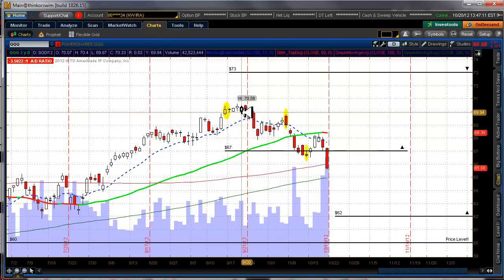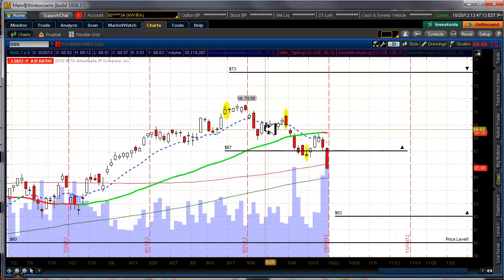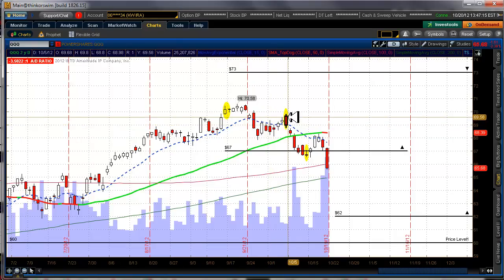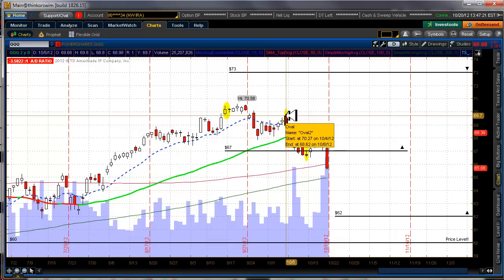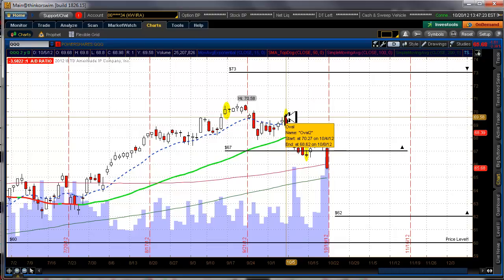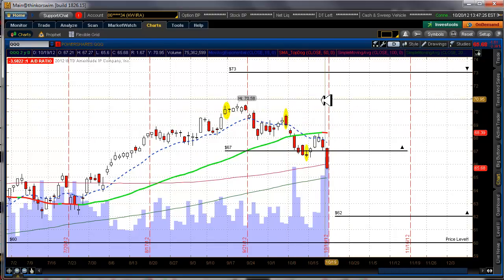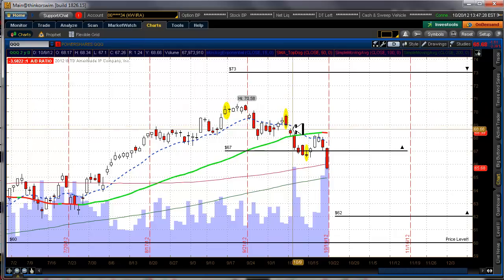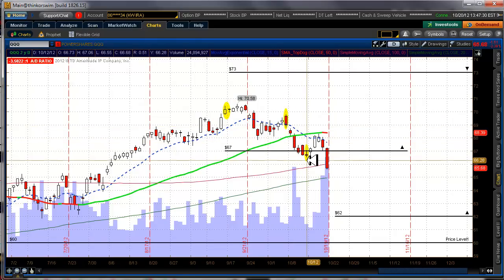And we stayed in the iron condor through some ups and downs. But here on Friday, 10/5 was when I exited the put side of the iron condor for fear of a falling market and lo and behold the market did fall and it continued to fall.